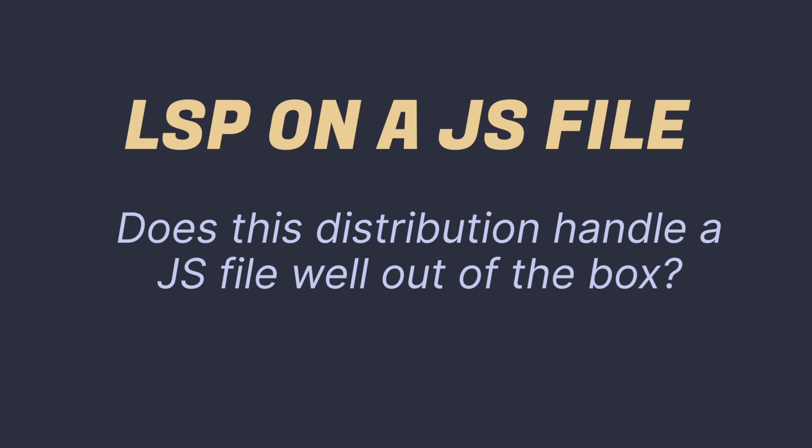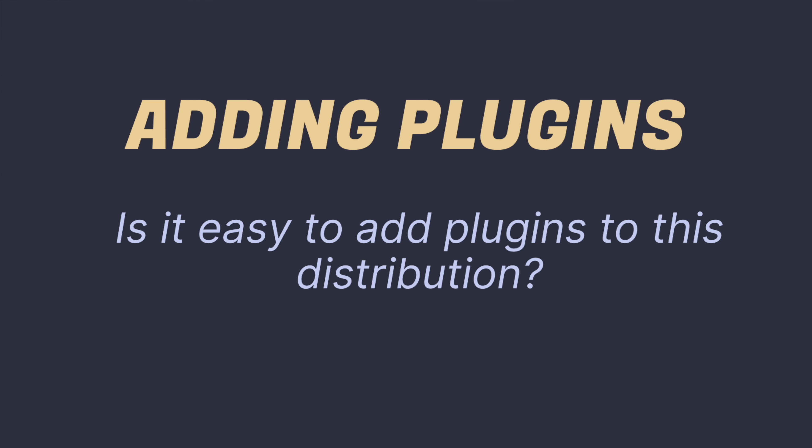Number three, LSP on a JavaScript file. How quickly can I get LSP functionality working on a JavaScript file that I have? I'll be using the same JavaScript file and doing the same functionality. Can the distro do what it's supposed to do with LSPs? And number four, extending the config by adding a custom plugin. I have some favorite plugins I want to install on any config. Does the distribution allow this to happen easily? Or are there workarounds slash special syntax?